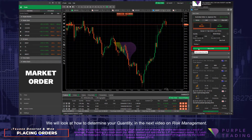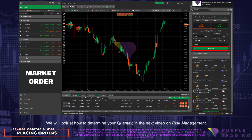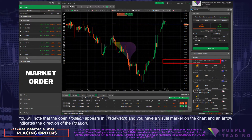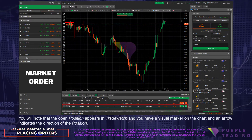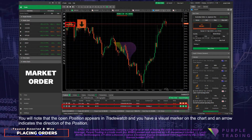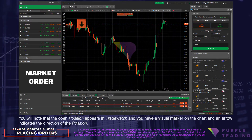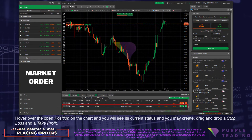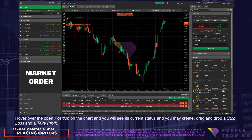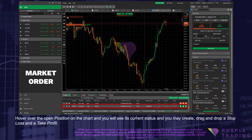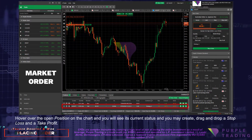We will look at how to determine your quantity in the next video on Risk Management. You will note that the open position appears in Trade Watch, and you have a visual marker on the chart and an arrow indicating the direction of the position. Hover over the open position on the chart and you will see its current status, and you may create and drag and drop a Stop Loss and a Take Profit.